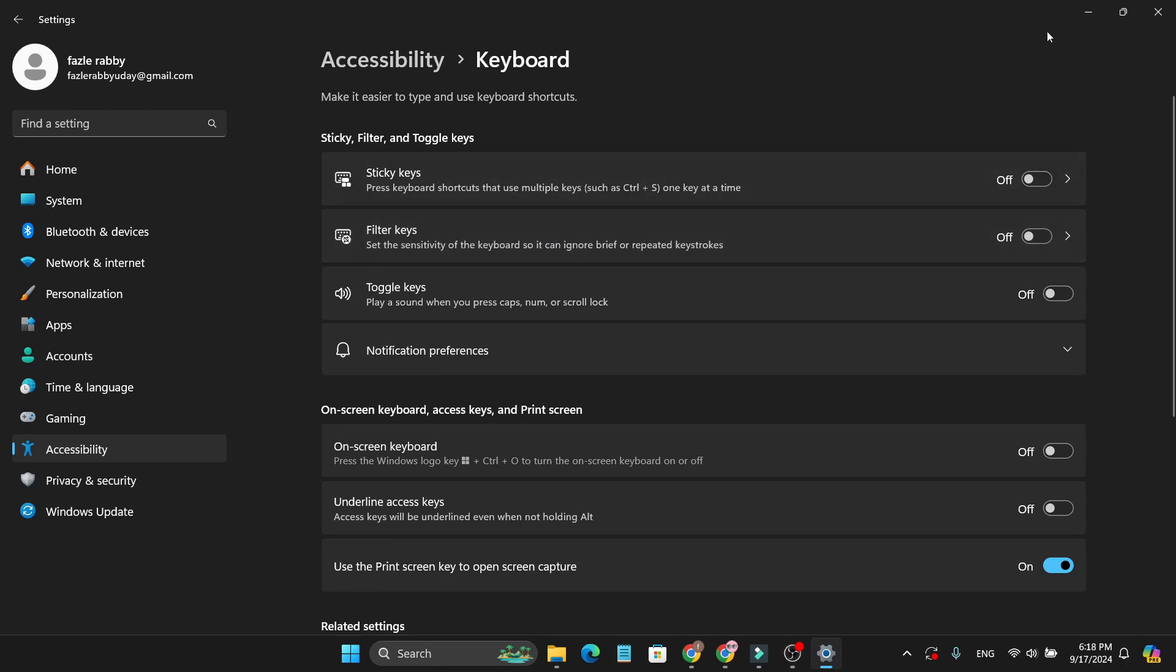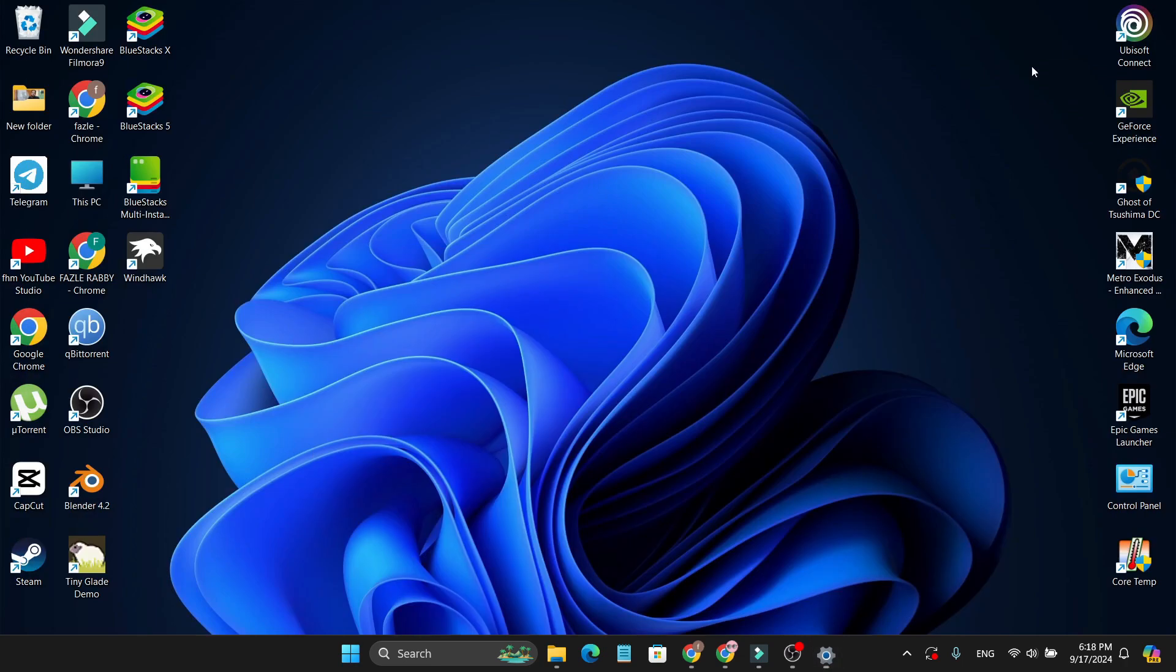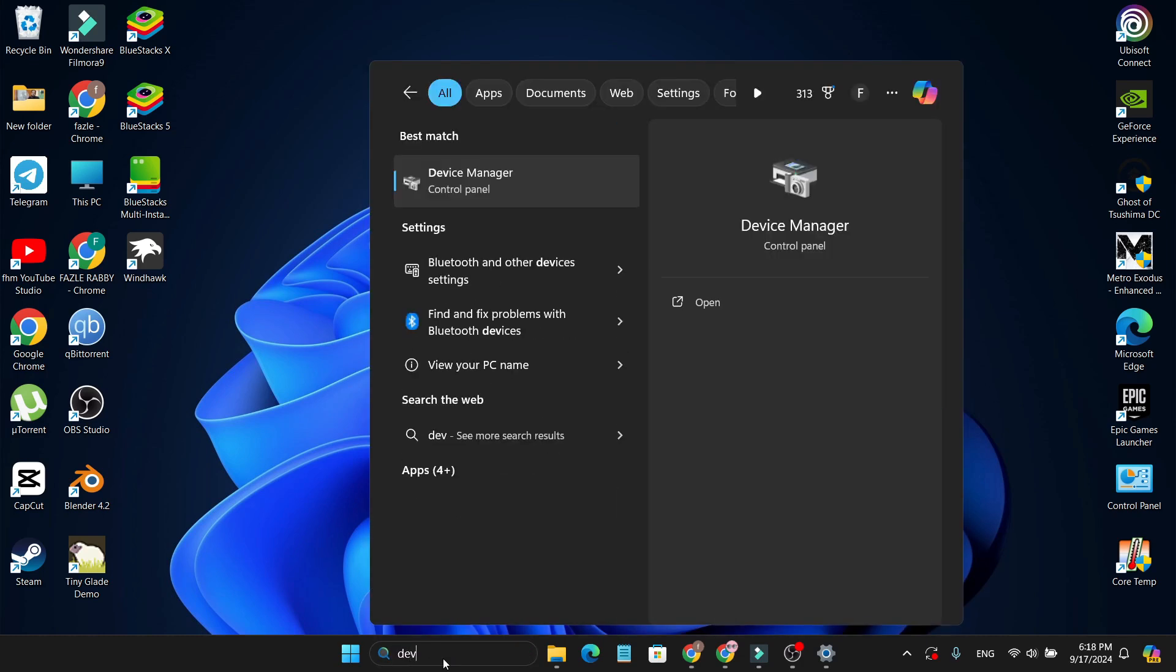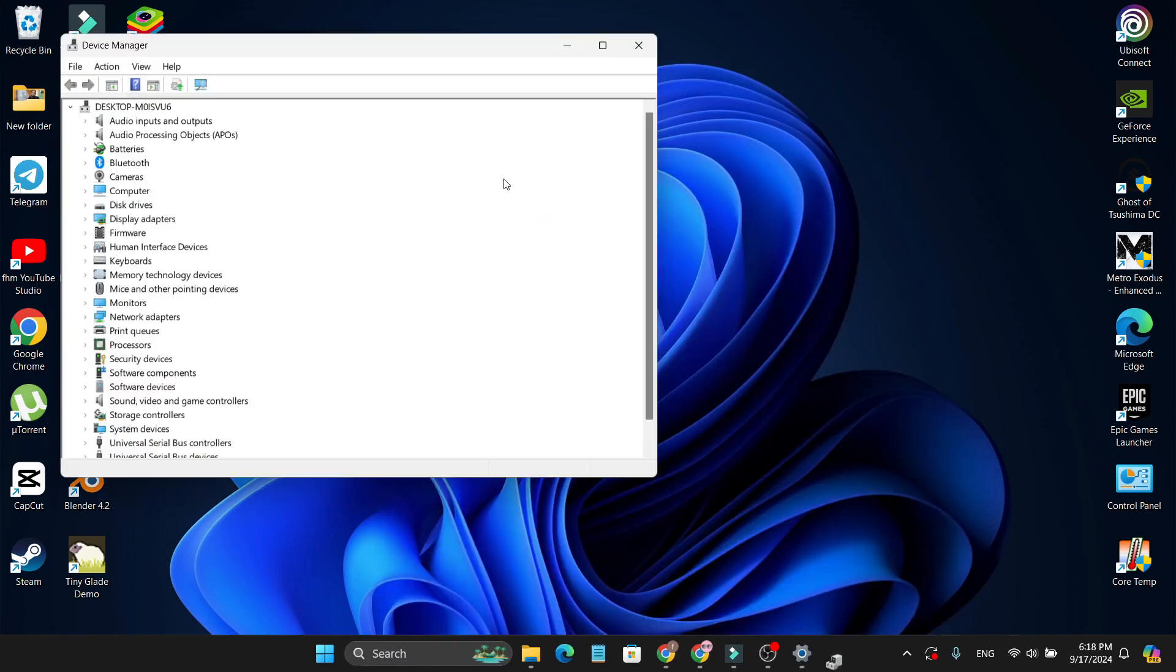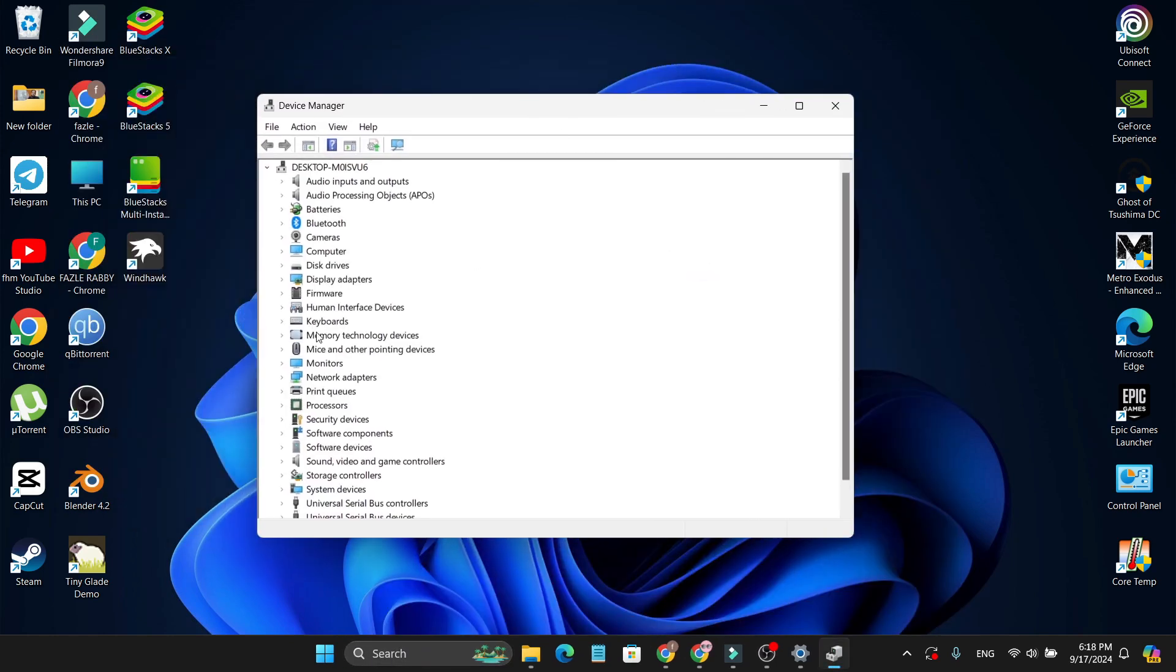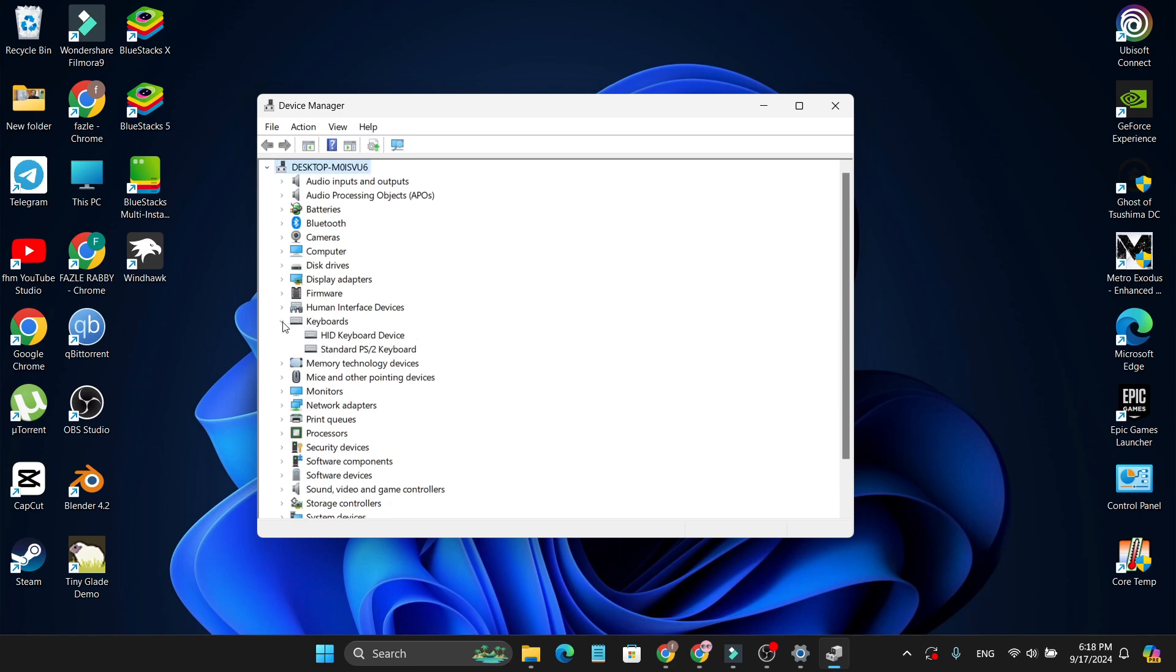If this method still doesn't work for you, you just need to reinstall your keyboard driver. To reinstall the keyboard driver, you just need to go to the search bar and search for device manager and open device manager. And here you'll find your keyboard device. Just click this arrow to expand this. In my case, I have two keyboard drivers: HID and a standard PS/2 keyboard.